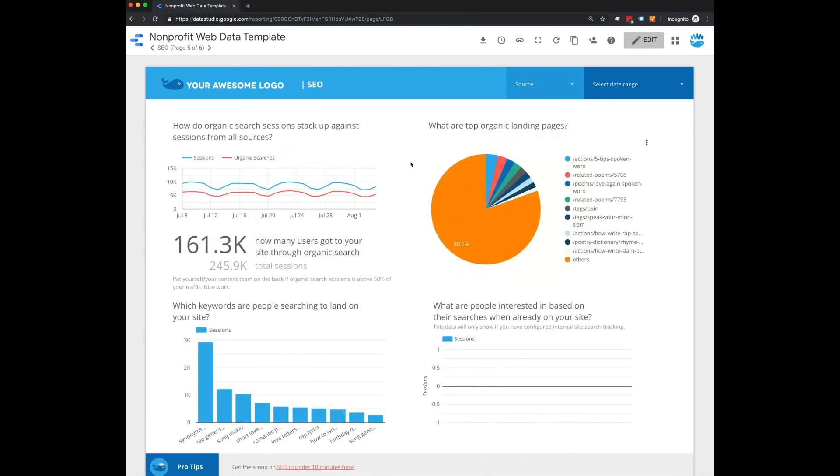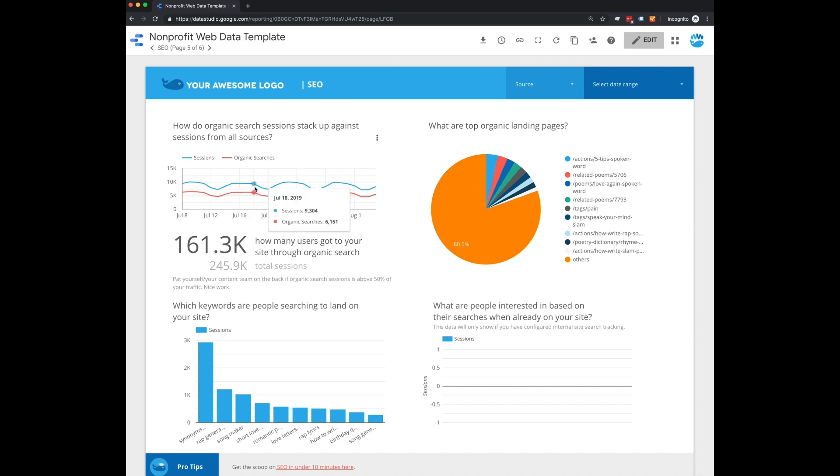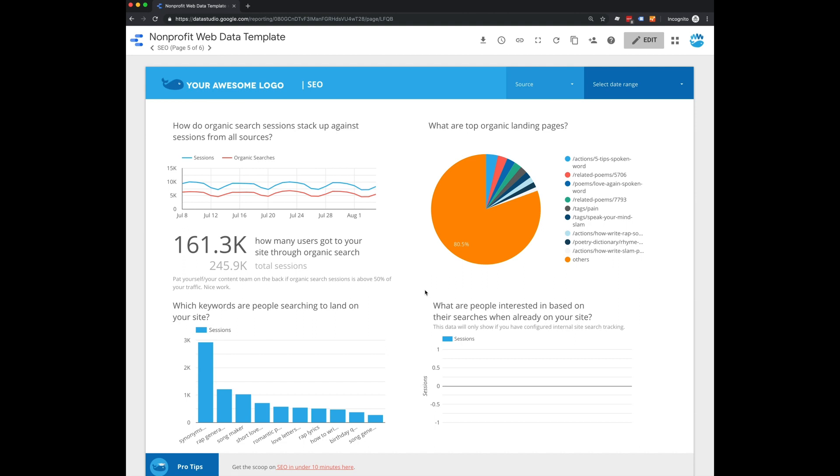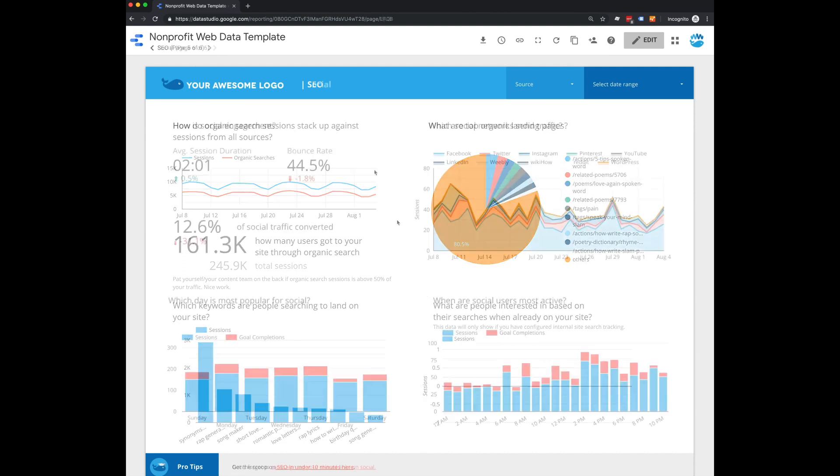On this page, we're talking about SEO, so focusing on organic traffic. You'll be able to see how your organic searches stack up against all of the other sessions on your website, what the top organic landing pages are, what the top keywords are people are searching for in order to get to your website, and what people are interested in based on their searches when they're already on your website.